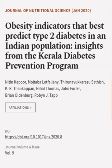This article was authored by Nitin Kapoor, Mojtaba Lotfaliany, Thirunavukkarasu Sathish, and others.